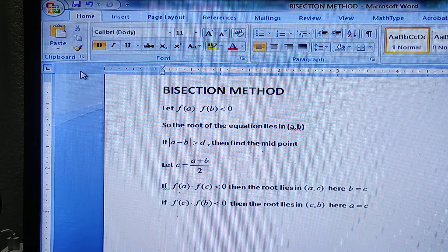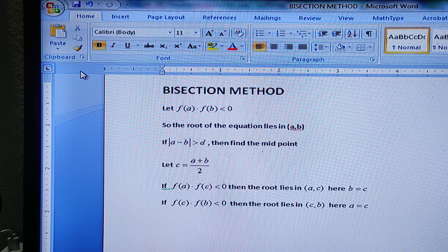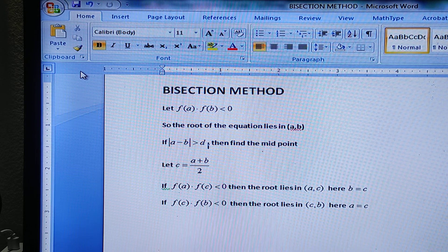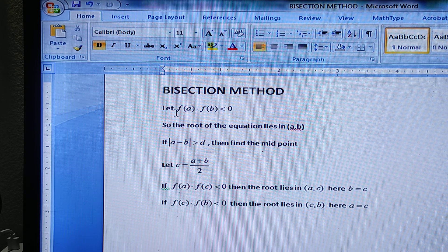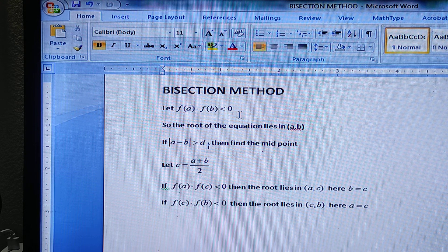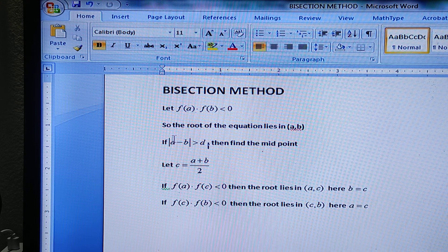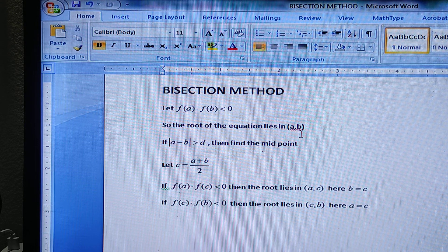Hello everybody. Today I'm going to tell you about the bisection method — how to solve a problem numerically. First of all, let's see what the bisection method means: if f(a) times f(b) is less than zero, then by the Intermediate Value Theorem, the root will lie in the open interval (a, b).